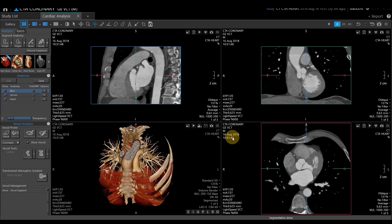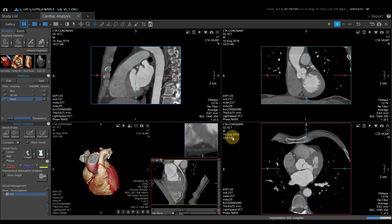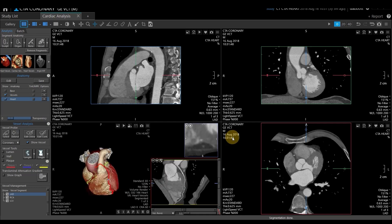Vitrea is going to go through and process, and try to probe the LAD, CERC, and RCA for you. Once that's done, you will have a curved planar viewport at the bottom right of your 3D layout.